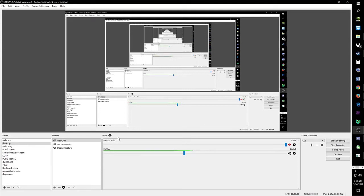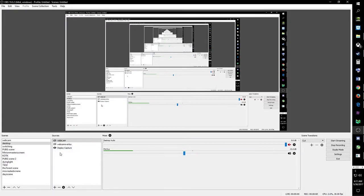I am making this video to show you how to change from display capture to game capture.